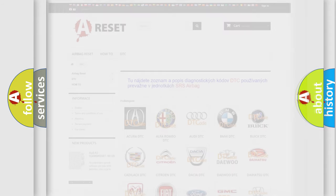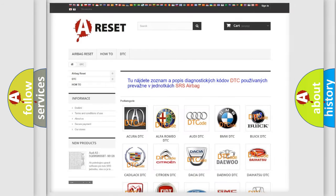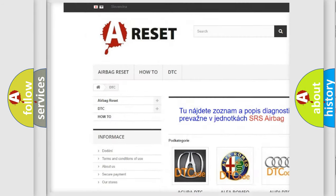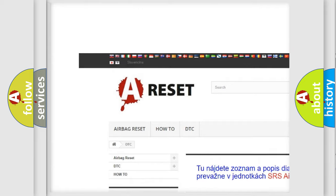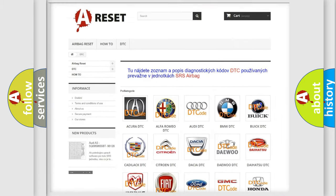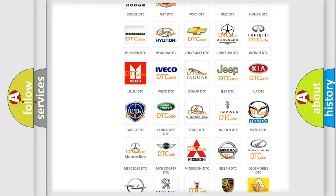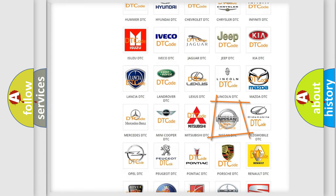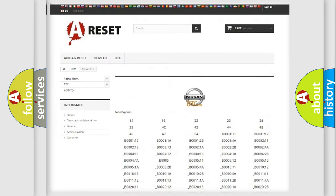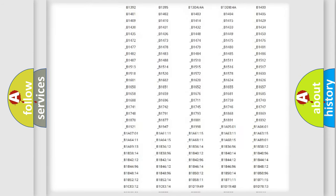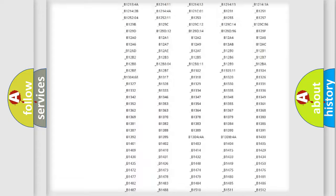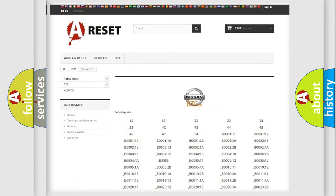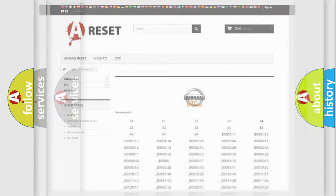Our website airbagreset.sk produces useful videos for you. You do not have to go through the OBD2 protocol anymore to know how to troubleshoot any car breakdown. You will find all the diagnostic codes that can be diagnosed in Nissan vehicles.